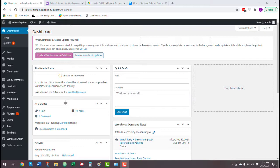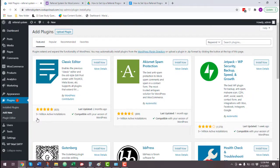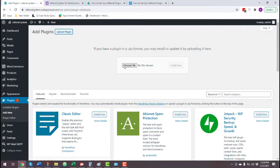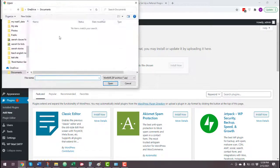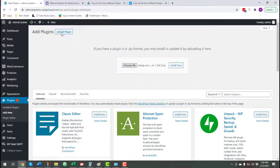To install the plugin, go to your WooCommerce store and open the WordPress dashboard. Navigate to Plugins > Add New > Upload Plugin. Choose the plugin file you purchased and click Install Now to install the plugin.